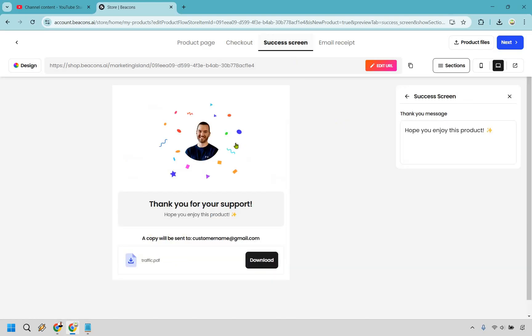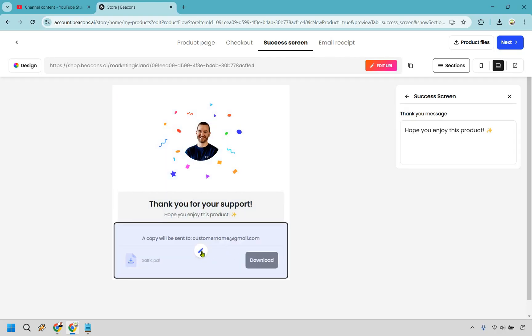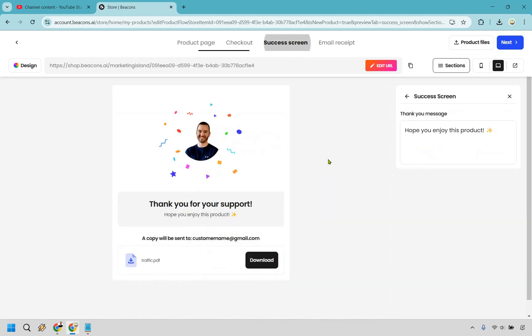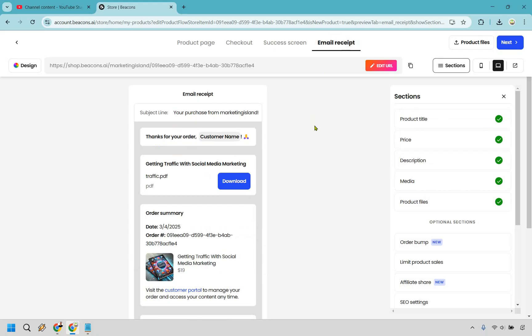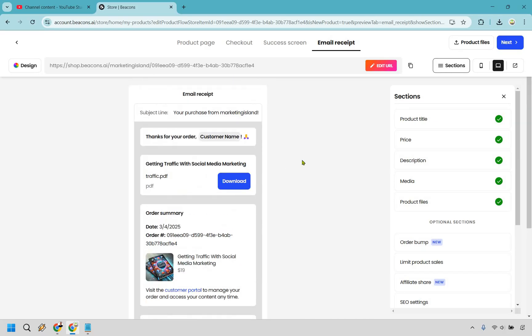Then we have our success screen right here. Thank you for your support. It says hope you enjoy this product. A copy will be sent to the email they utilized. We already did that previously. We also have the email receipt section so it says thanks for your order. This is where they can download it. This is the order summary. This is going to be automatically sent out to them which is fantastic.